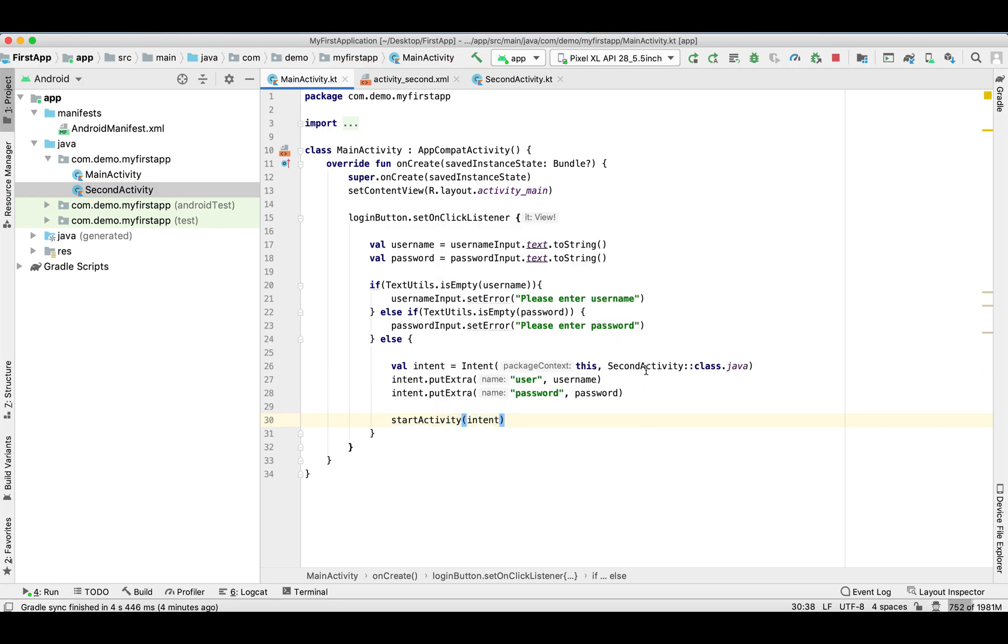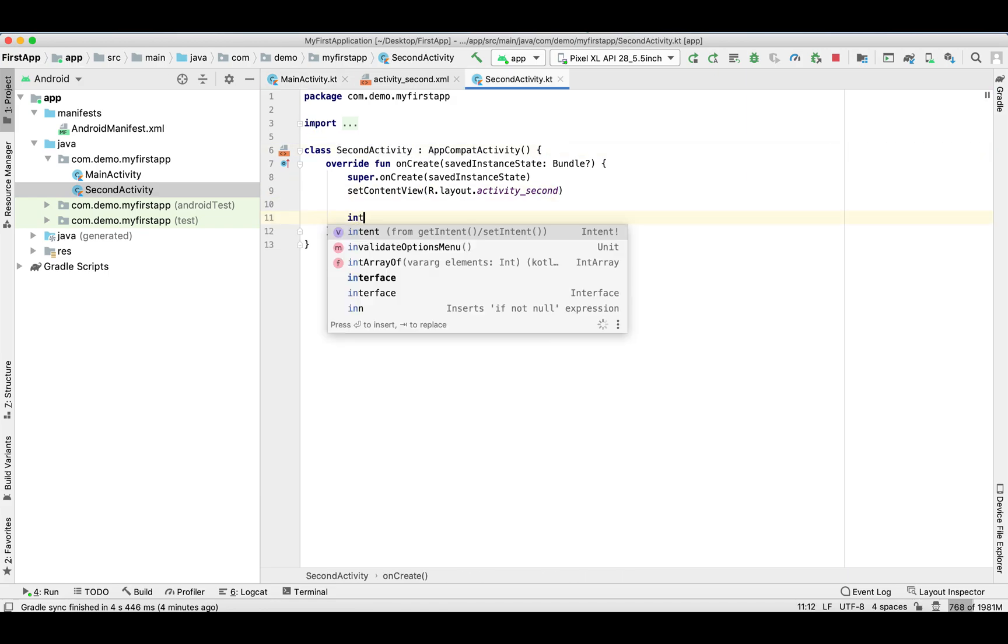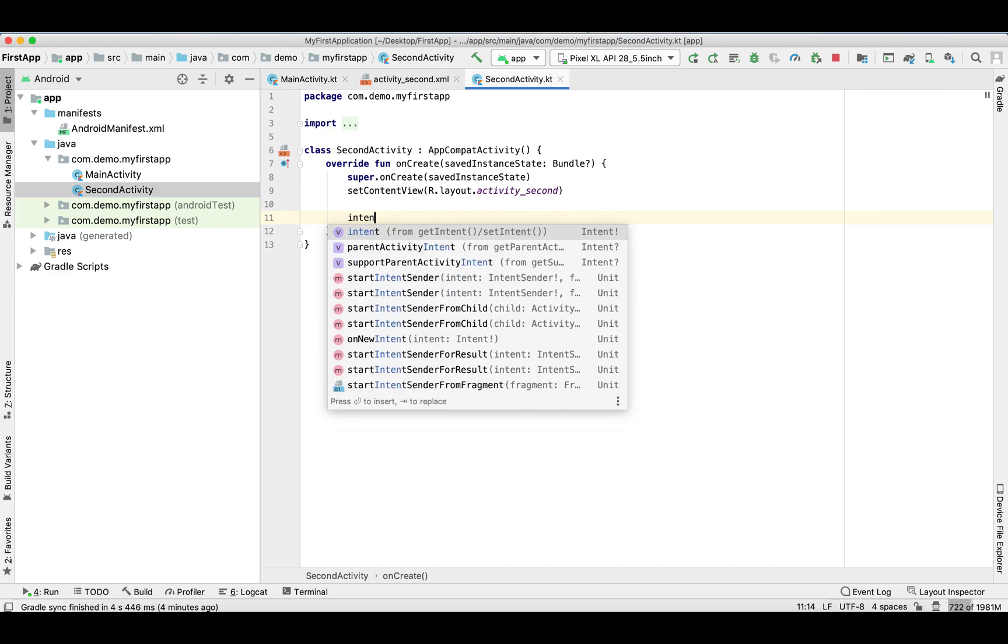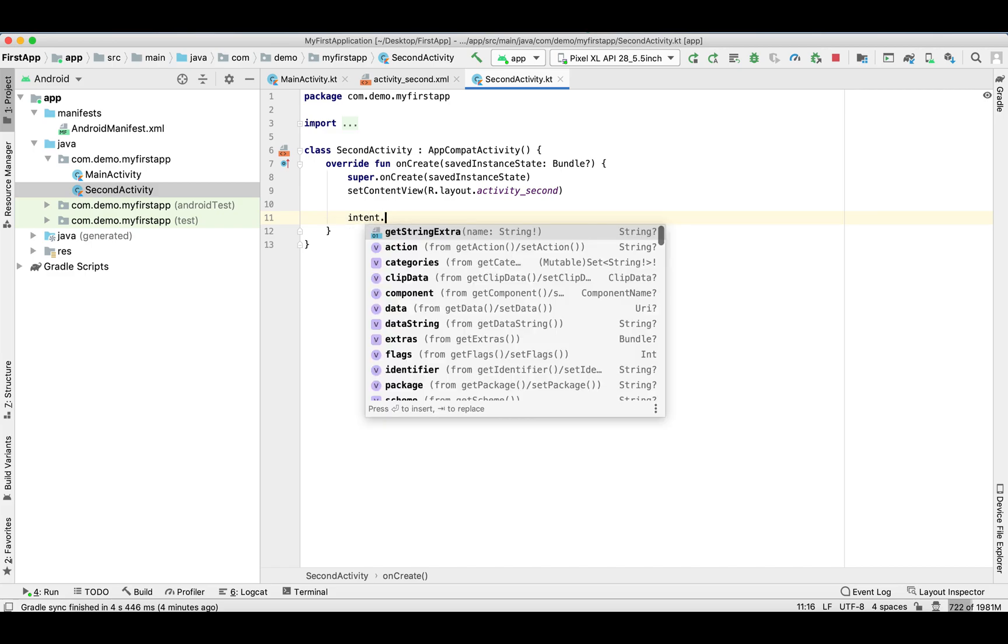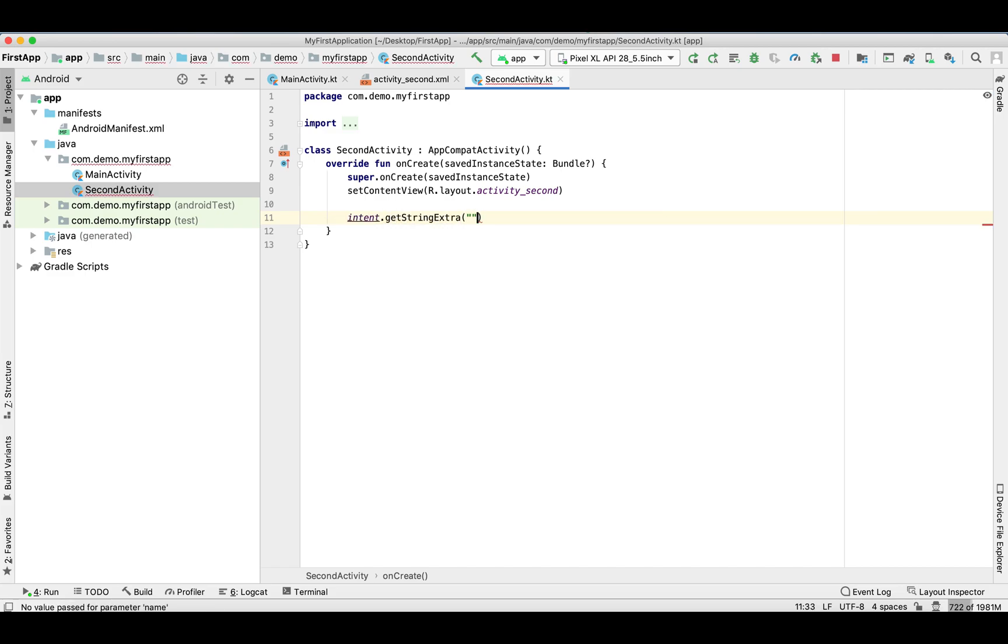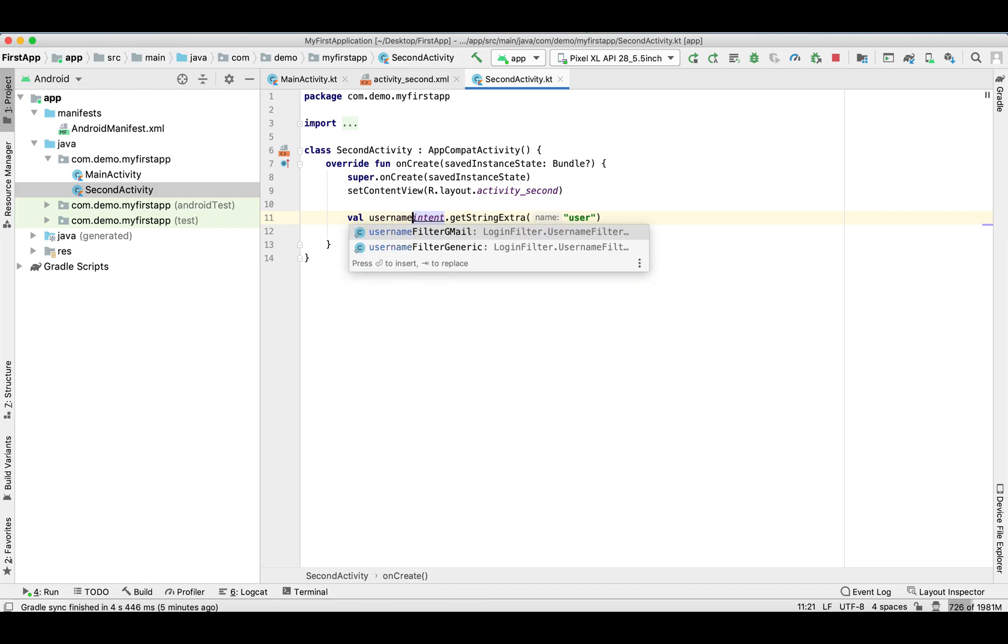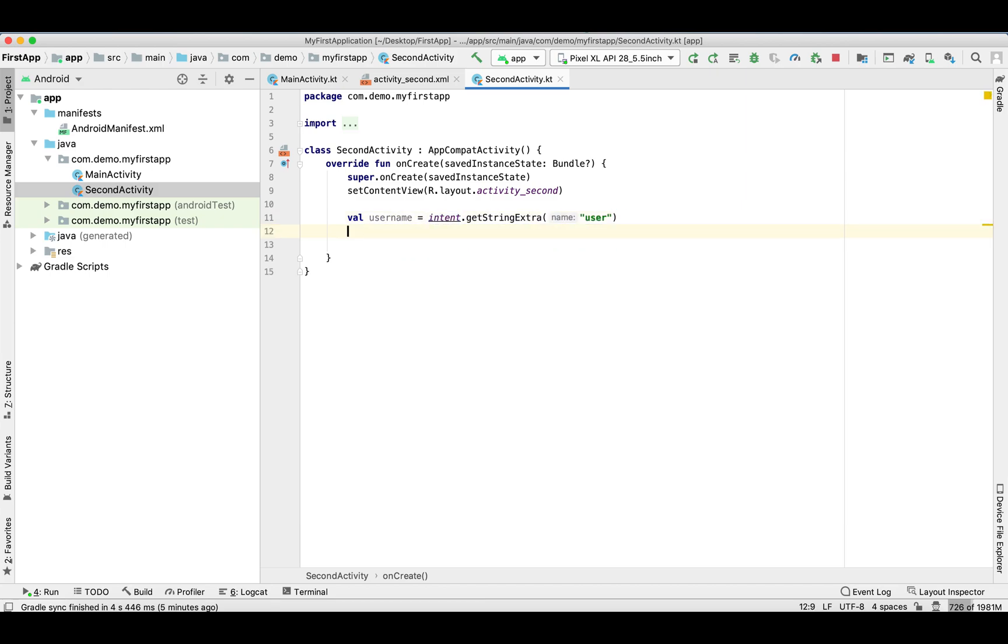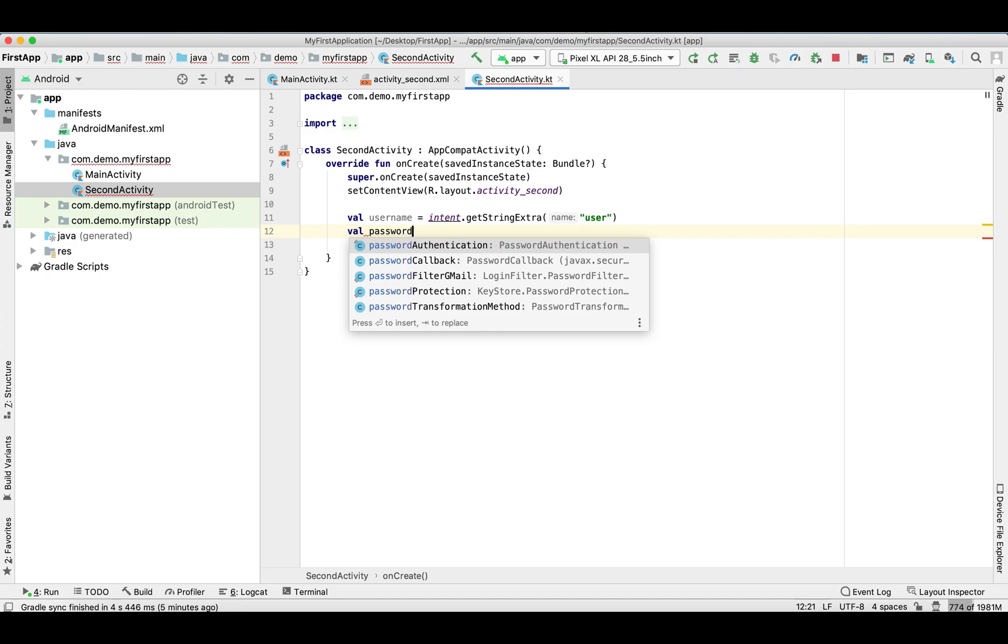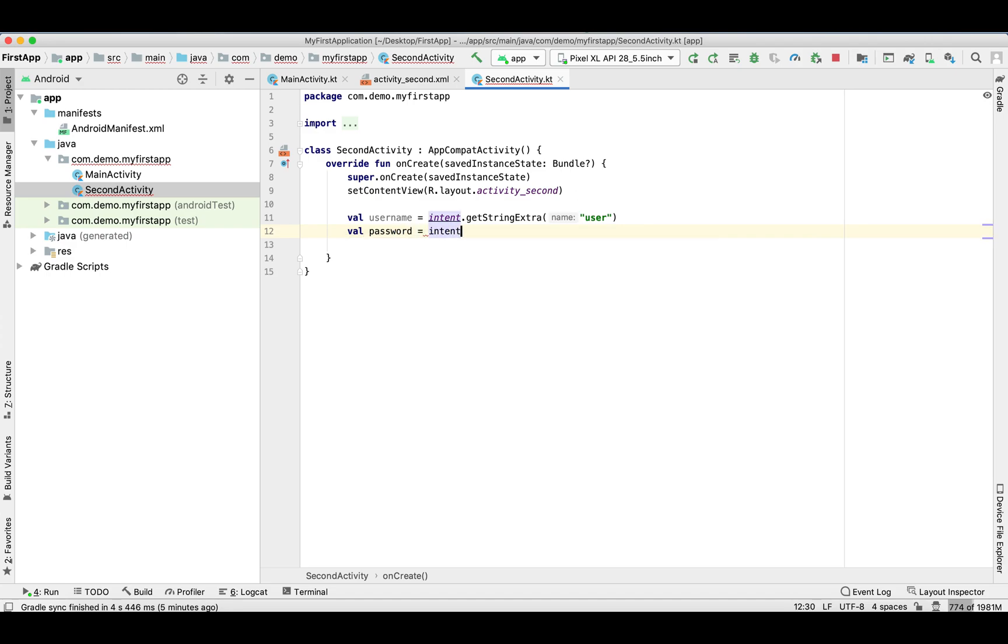Let's go to the SecondActivity and here we are going to read that data to display on SecondActivity. So intent.getStringExtra and pass the key for username and store it in a local variable username. Same thing for password: password = intent.getStringExtra.